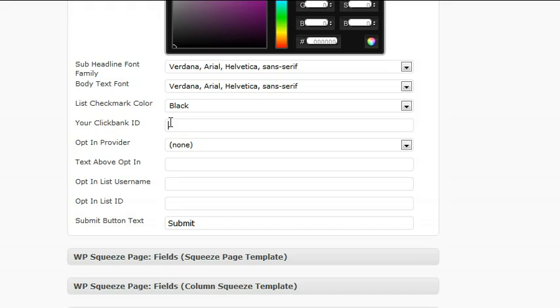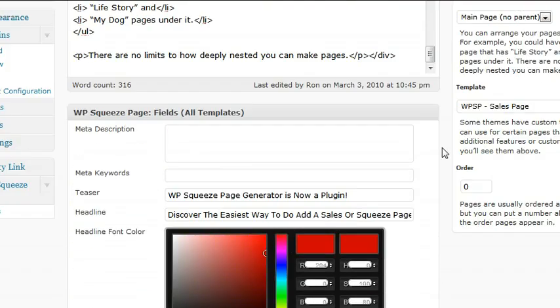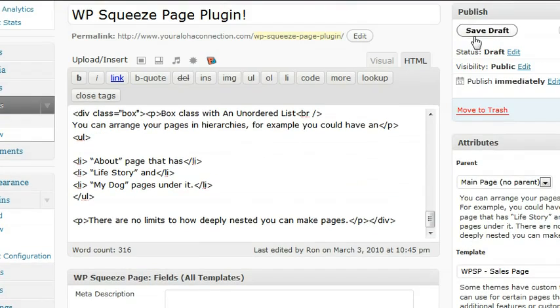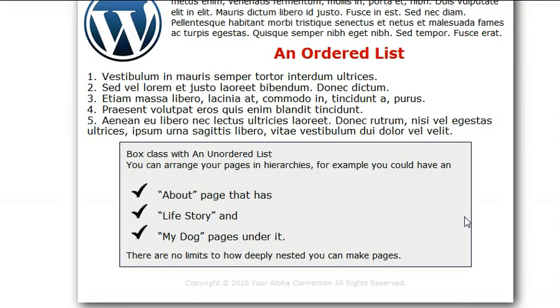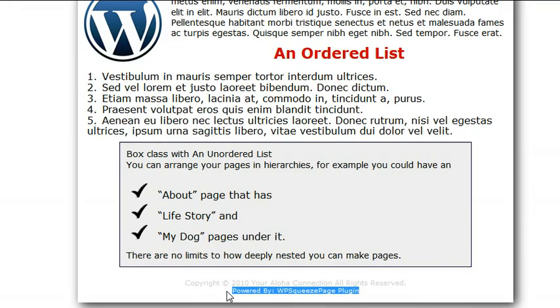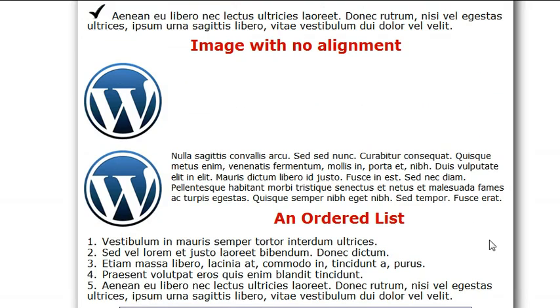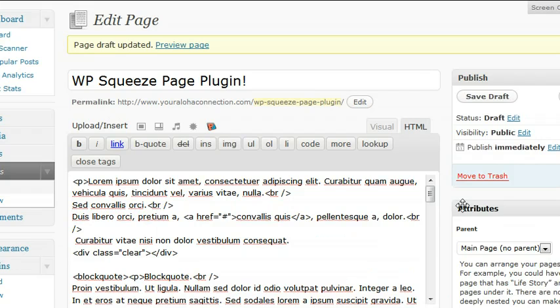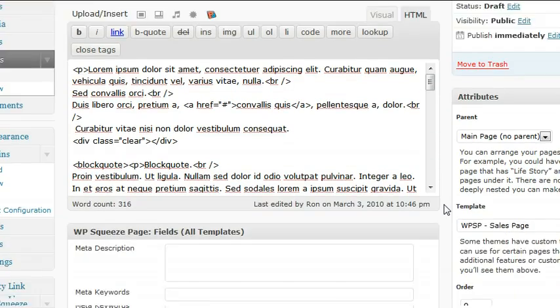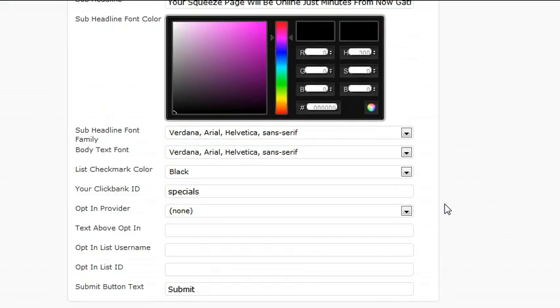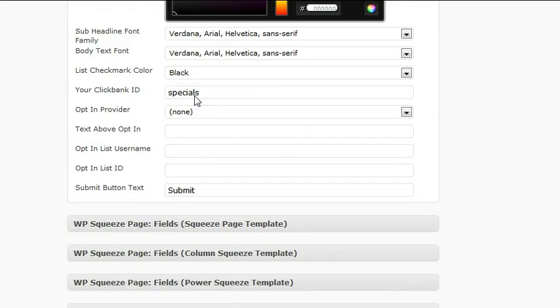ClickBank ID—just type in your ClickBank ID there. Click save draft. Now you notice there's a powered by WP Squeeze Page Plugin, and this is actually your affiliate link to sell this product. Totally optional. If you don't want to, then just leave that blank.